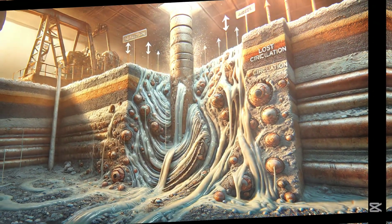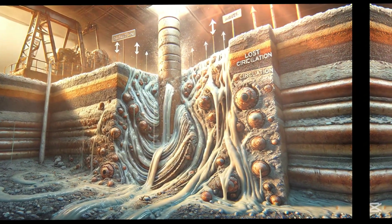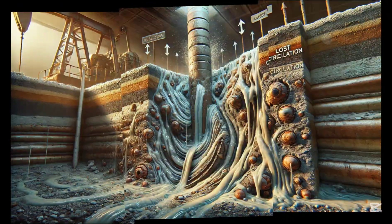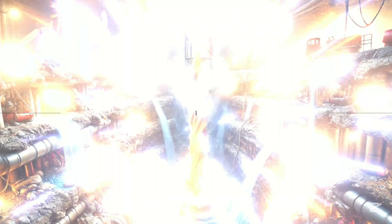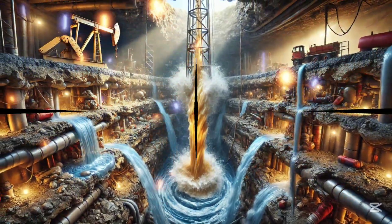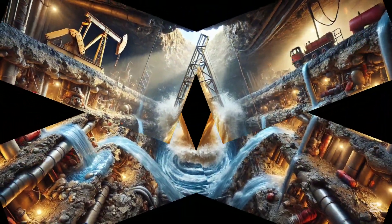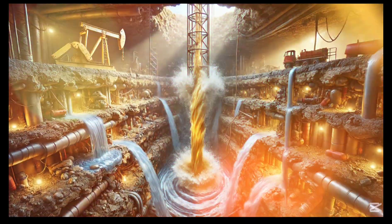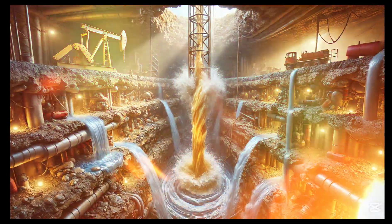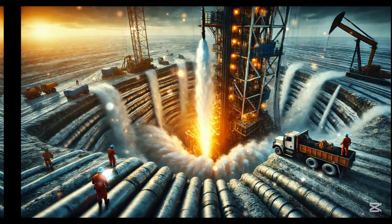Lost circulation occurs when drilling fluid escapes into underground formations instead of returning to the surface, impacting operations through reduced drilling fluid levels and increased risk of well control issues like blowouts.